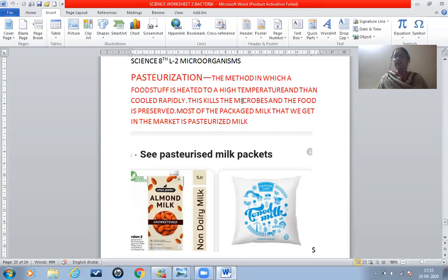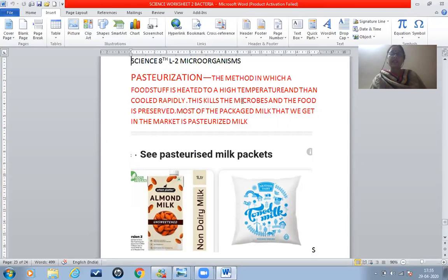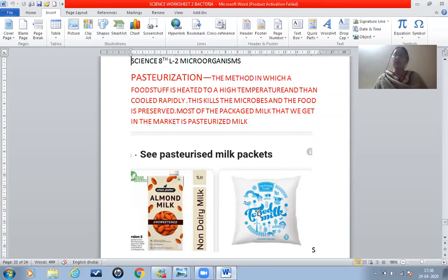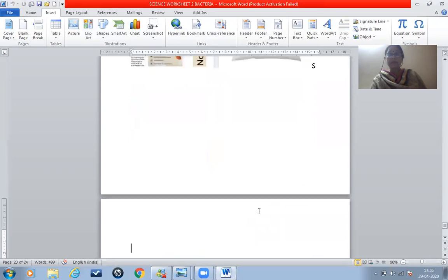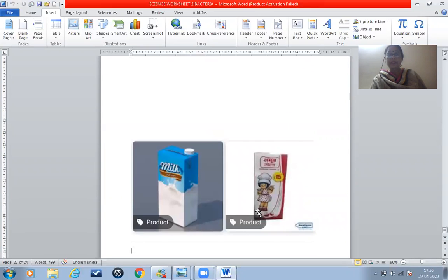Most of the packaged milk that we get in the market is pasteurized. You have seen toned milk packets, full cream milk packets, almond milk — all these milk packets are pasteurized, so milk is preserved for a long time. You can use these packed tetra packets for at least three months and they don't get spoiled. We also see Amul lassi and Amul milk — all these are pasteurized food products.